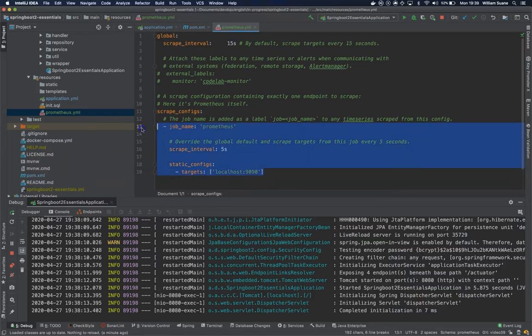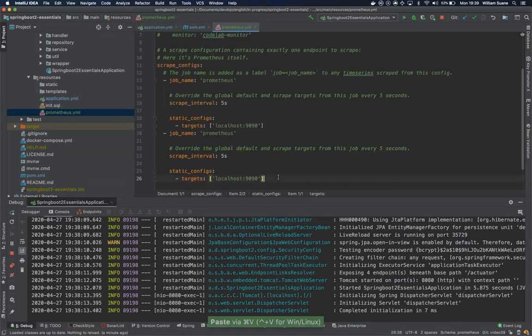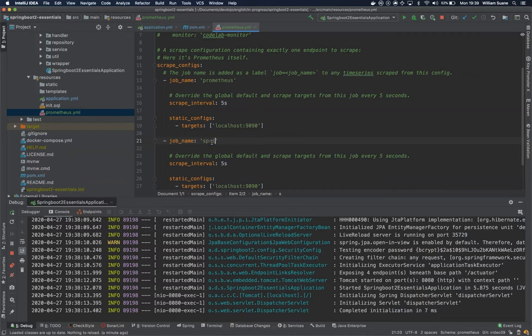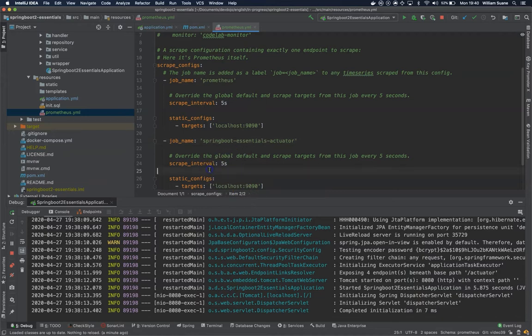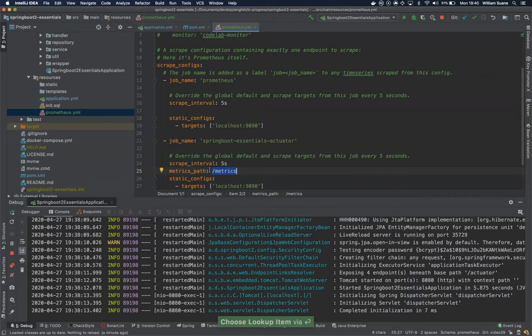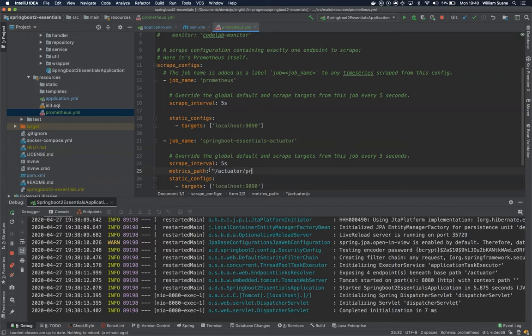I'll copy this and add a new job here. So this job, we can call it spring-boot-essentials/actuator. We can leave it every 5 seconds but we need to tell where we're going to get these metrics. It's inside actuator, not metrics, actuator/prometheus. So every 5 seconds it's going here and it will pull.